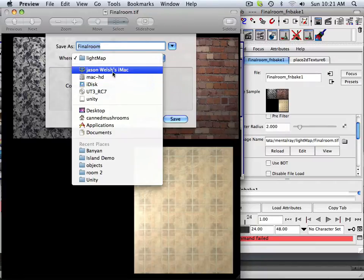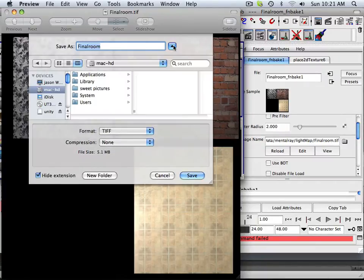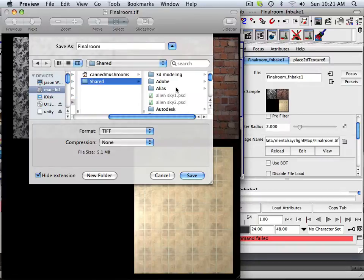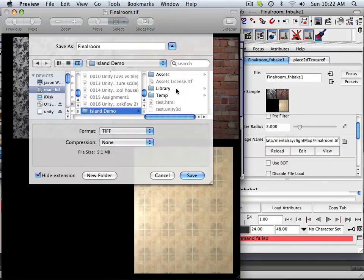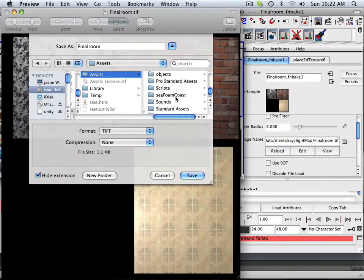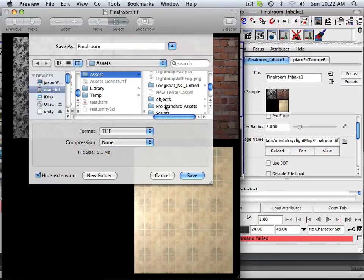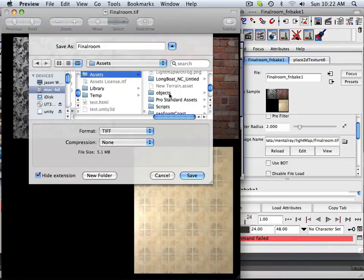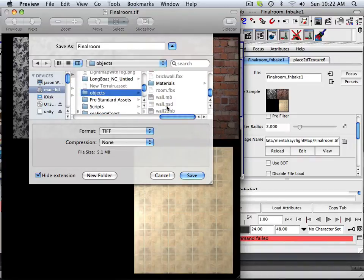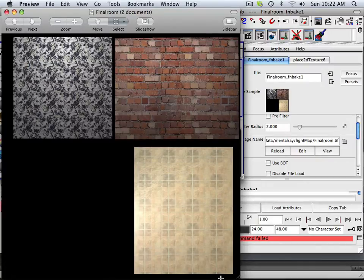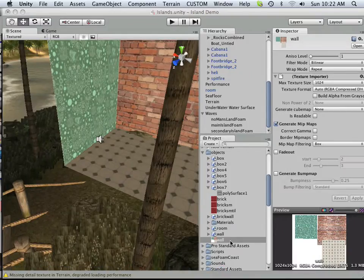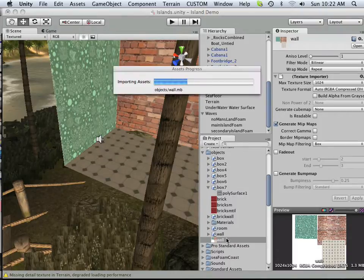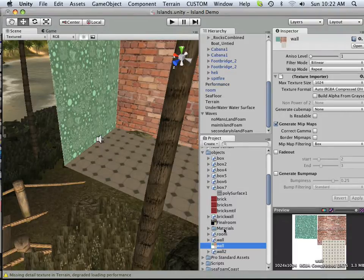I want to save it over to my hard drive — over in Users, Shared, Unity, Demo Island — and bring it in under Assets, then Objects, and Final Room. It's going to be a TIFF; I'm not sure if that's going to work in Unity, but we'll find out. Here we have Unity, and if it worked correctly I should have a new one importing into it. And there it is — Final Room.